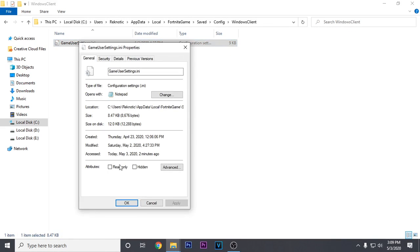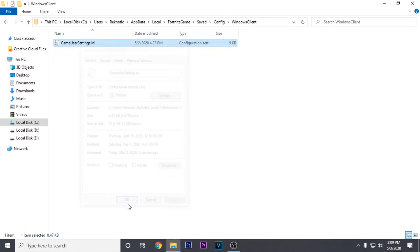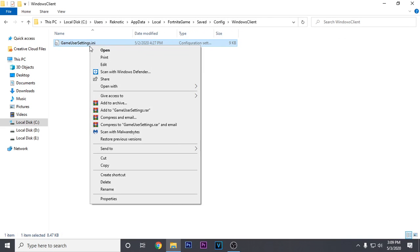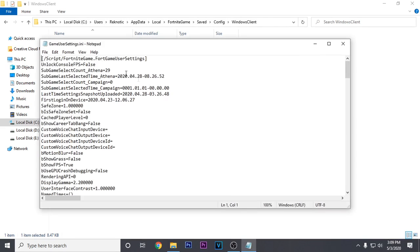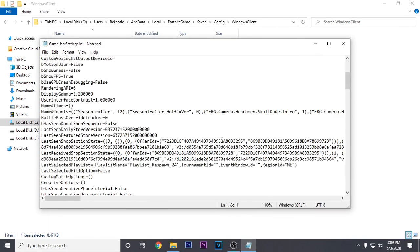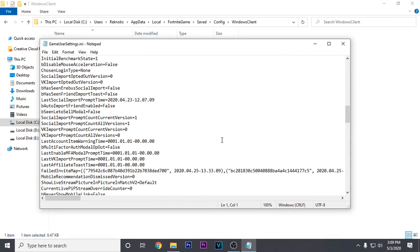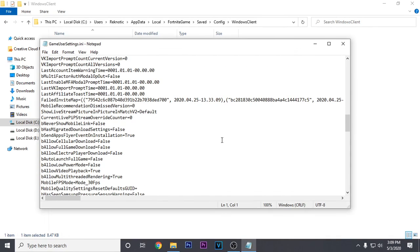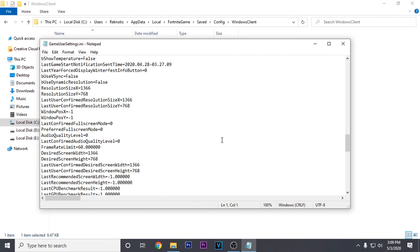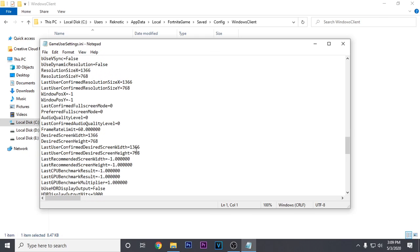Go down to properties and make sure that read only is unchecked. Then hit apply and OK, then right click on it again and this time click on edit. Inside of this config file, we are looking for framerate limit because we are gonna be capping our Fortnite FPS according to our monitor's refresh rate. This is gonna help most of you guys fix the textures not loading issue and also provide smoother gameplay.